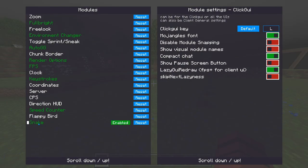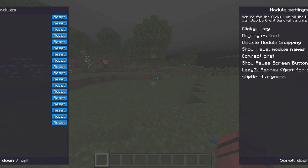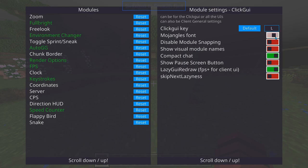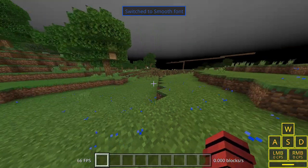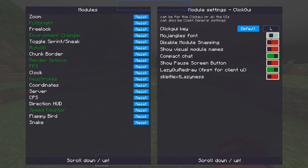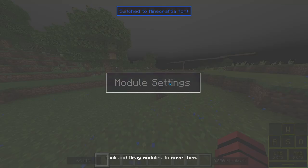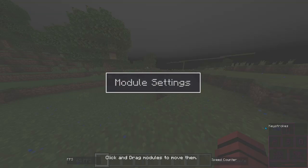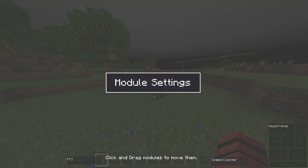Those are all the modules. If you click L and click Module Settings without clicking any module, it shows you the Click GUI settings — that's the L key menu itself. You can toggle Bojangles font, which changes the font of the entire client. There's also smooth font and Disable Module Snapping, which snaps modules together.